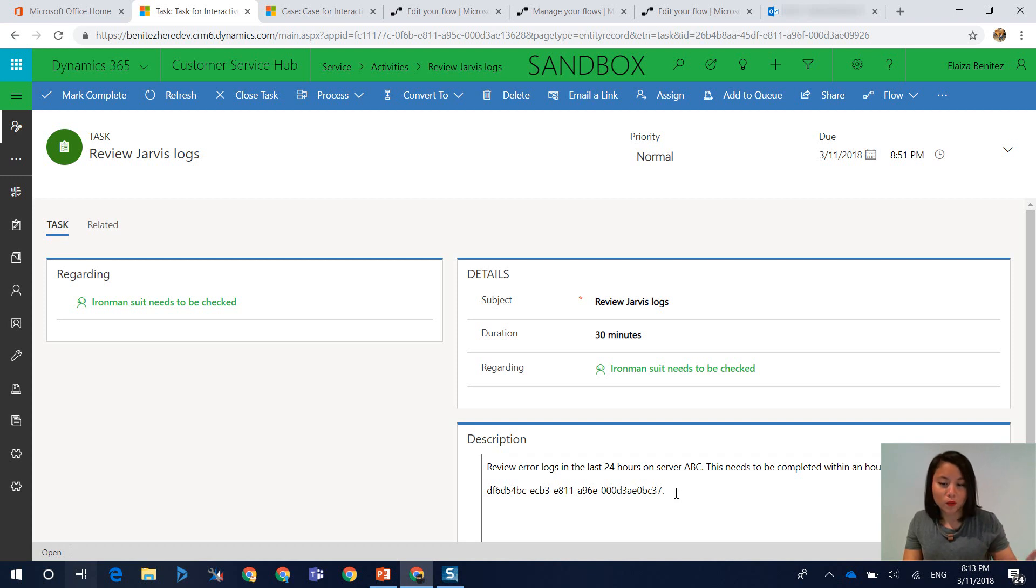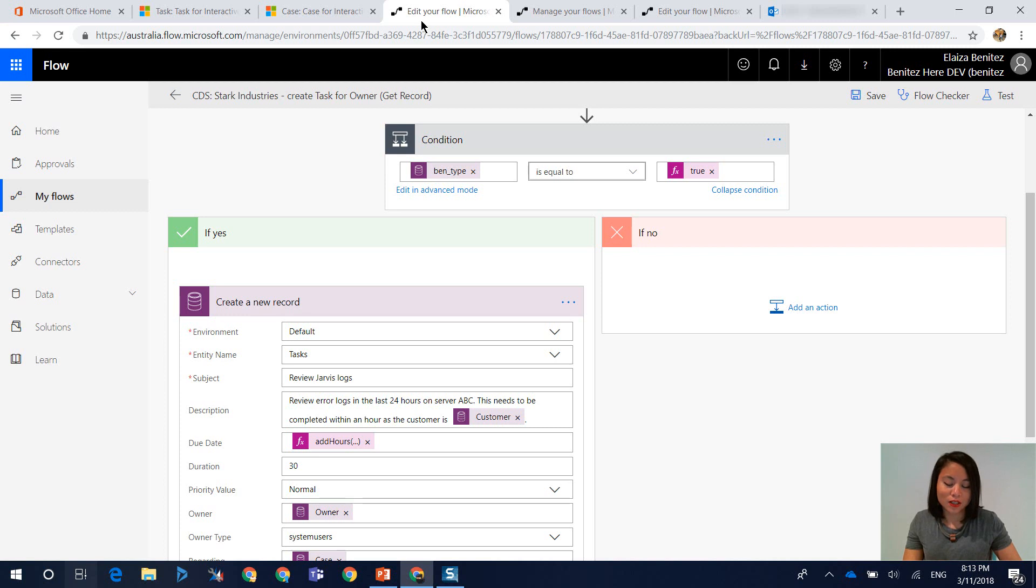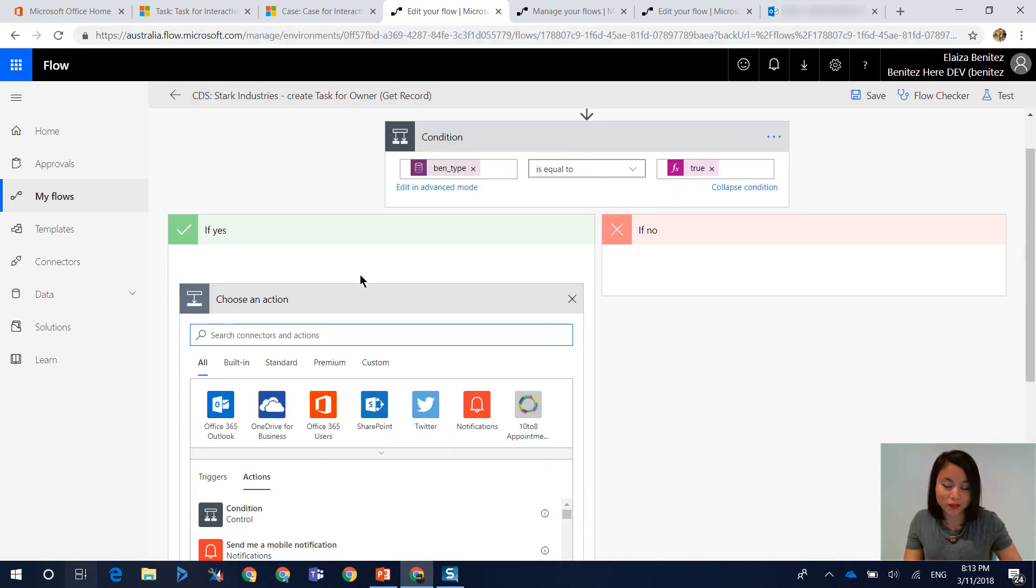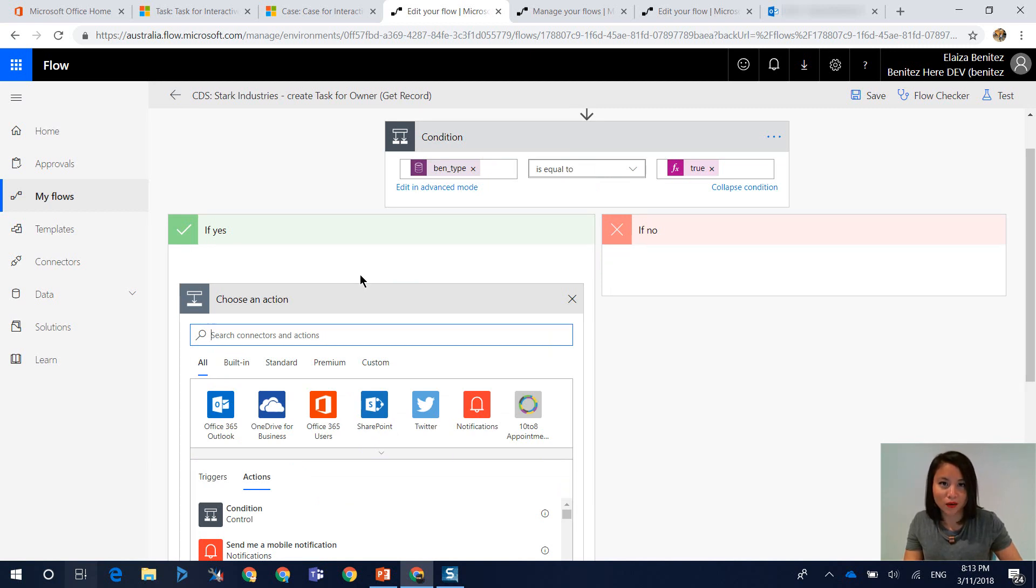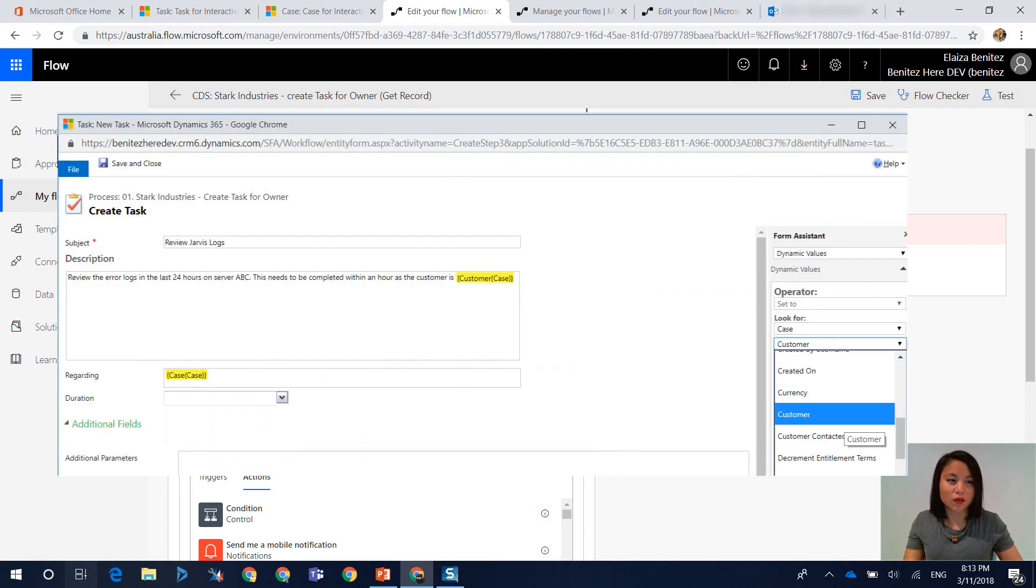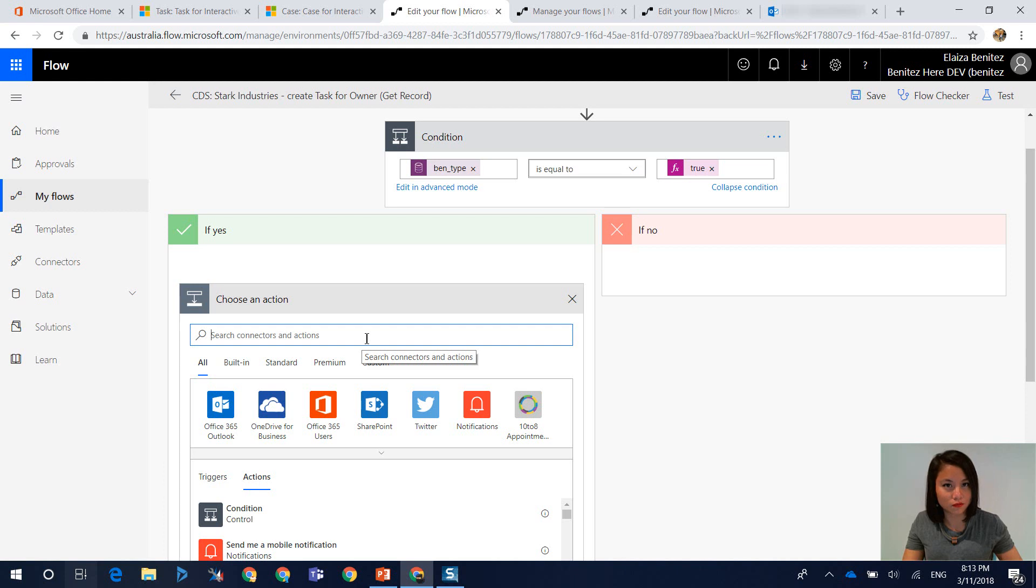So the way to do it in flow is you need to adjust your flow so that it will have what we call a get action. So in the get action, that is where we will reference that lookup field. And from within that get record, that's when we can select fields within that entity that we're referencing in that get record step. So think of your get record as the form assistant that you're currently used to in Dynamics 365 workflows whenever you want to reference entity related data in the scenario when it's a many to one relationship. In other words, a lookup field.